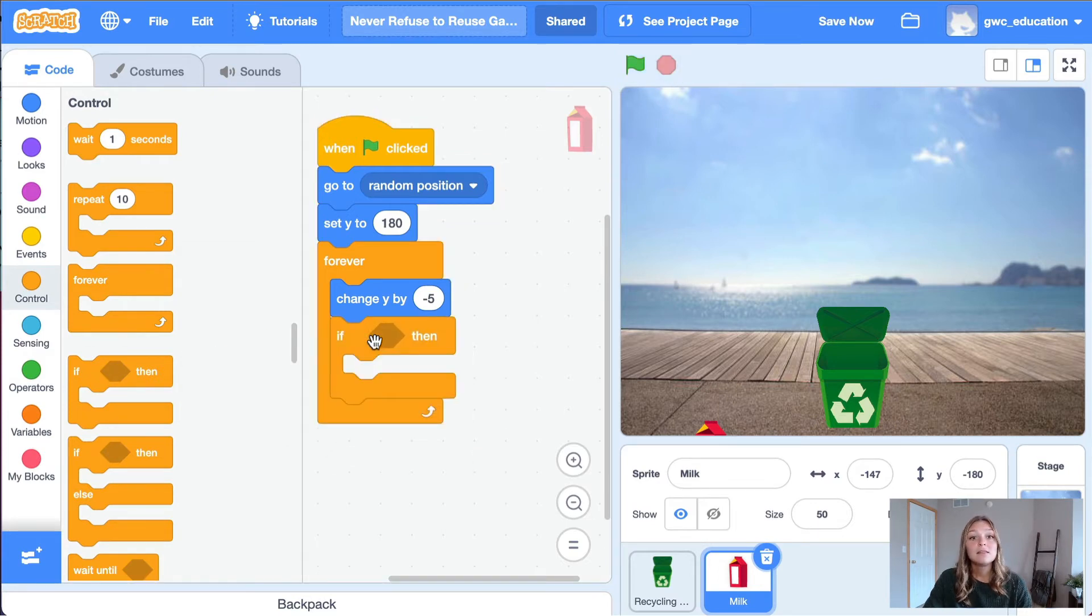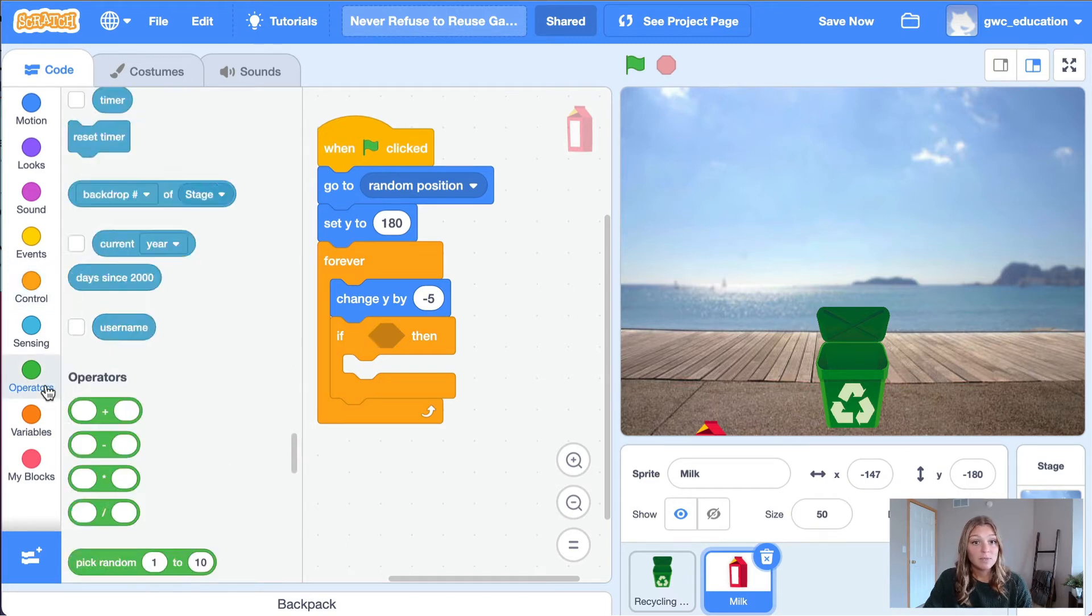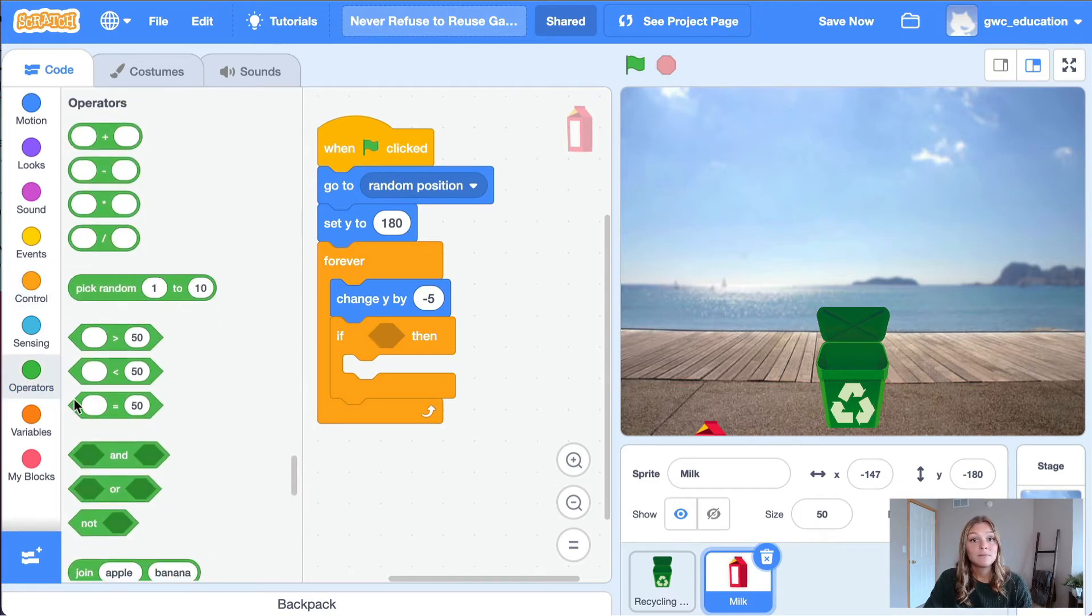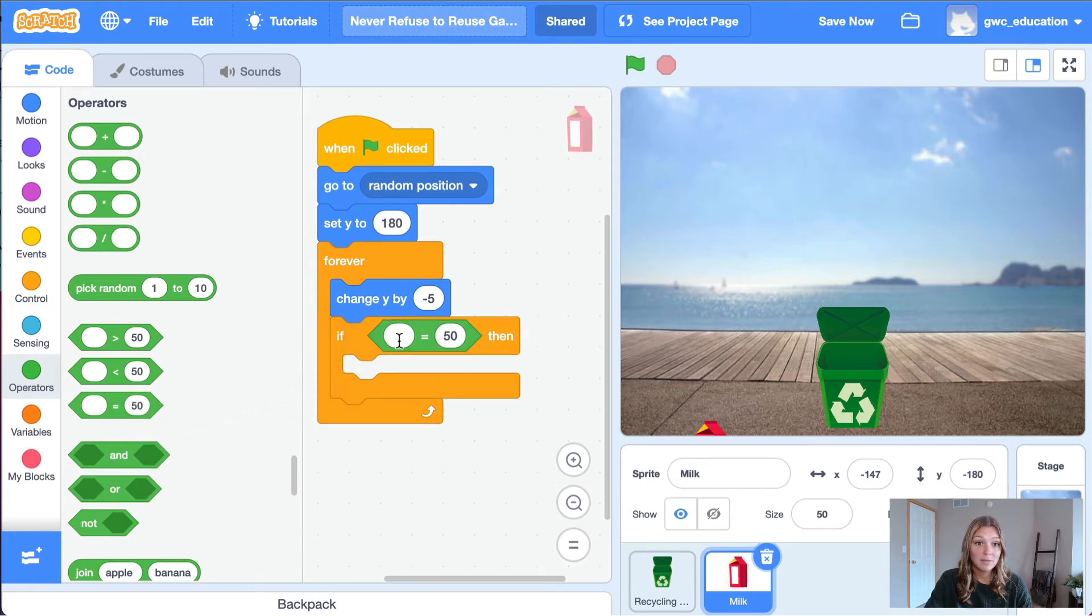Let's set the condition for our statement. Go to the operators tab and grab an equals block. Place this block inside of the condition of the if-then statement.